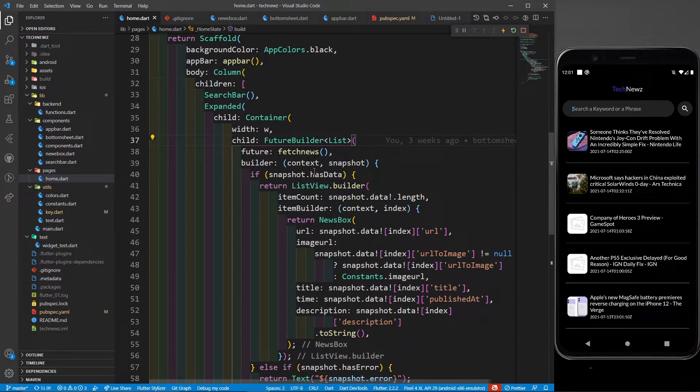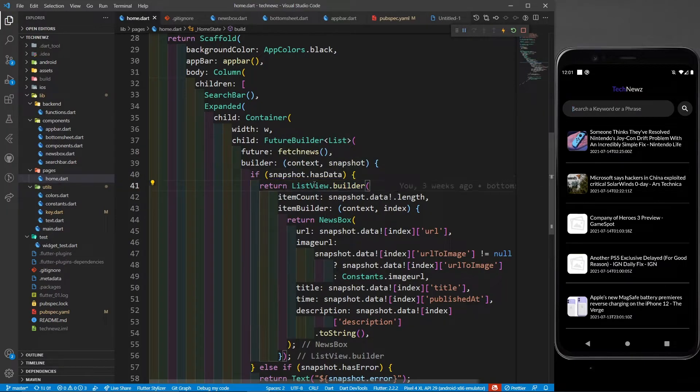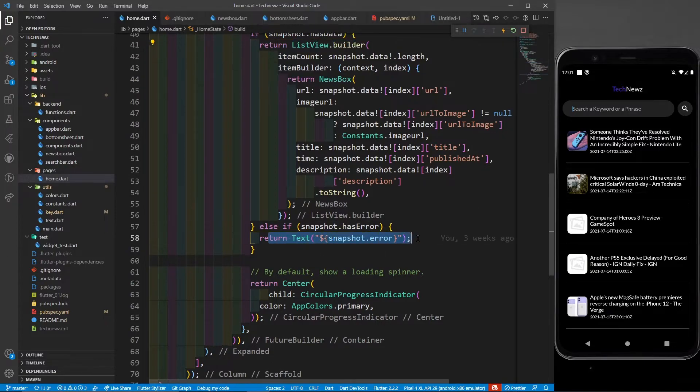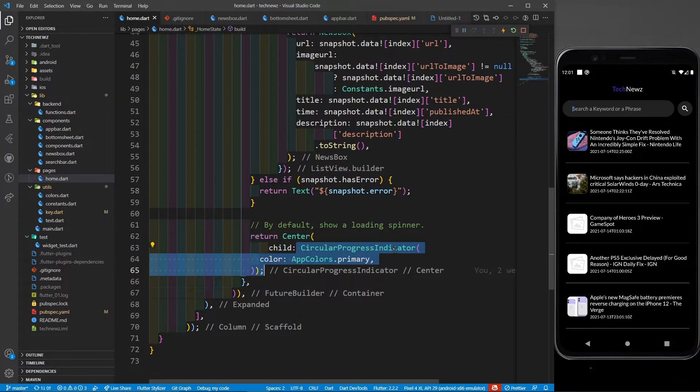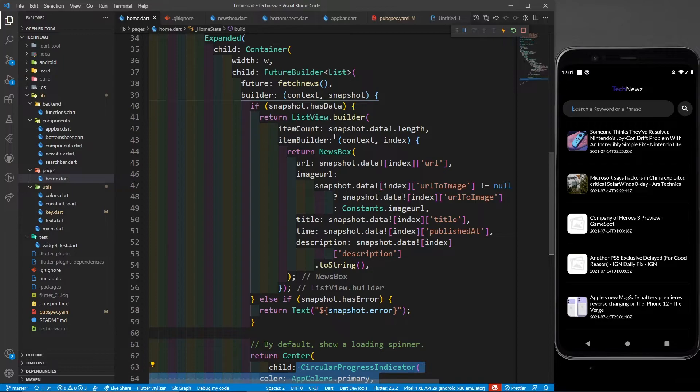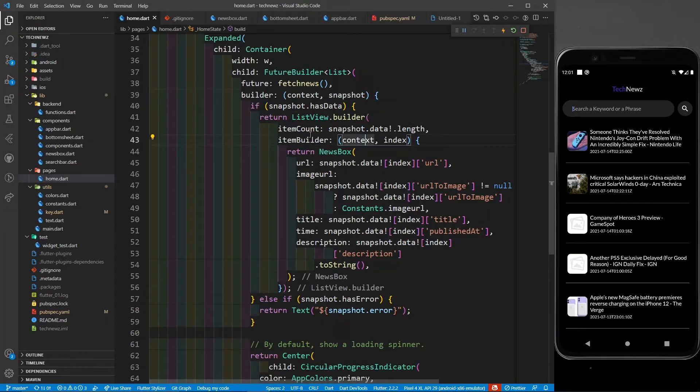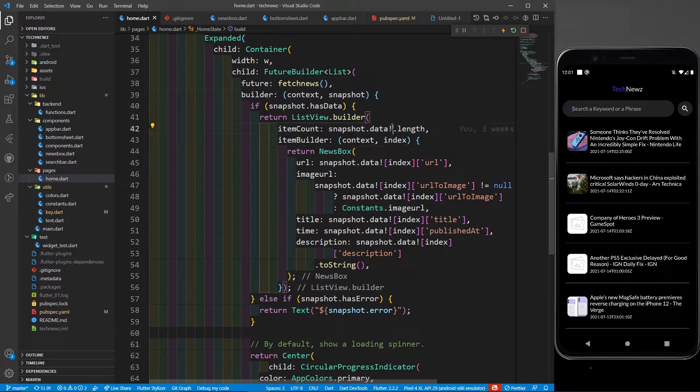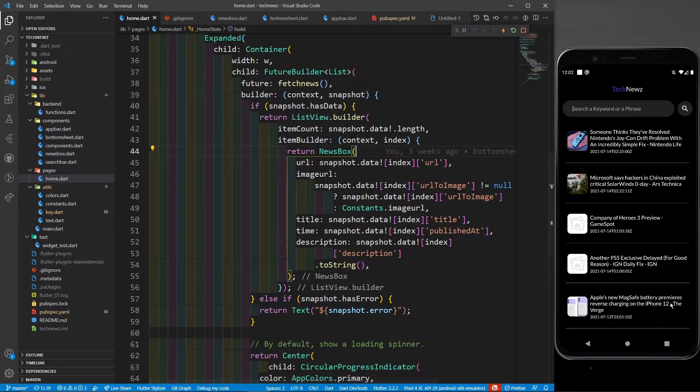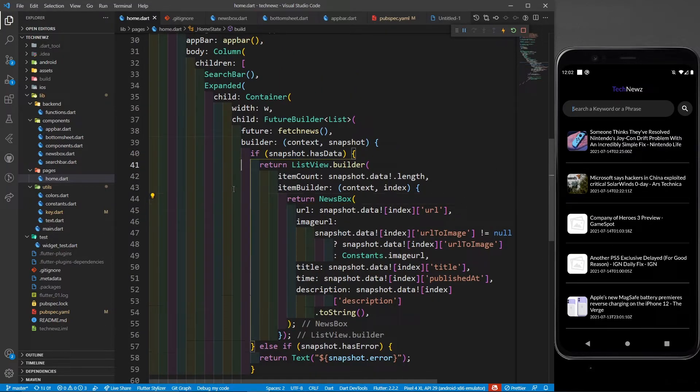Now in the builder, I have snapshot.hasData. If it is having the data, that means news is fetched, then I am going to return listview.builder. Otherwise, if snapshot.hasError, then it's going to return the error in text format. And if it is loading, it's going to show the circular progress indicator. Color will be app colors.primary. Now in this listview.builder, I am defining item count as snapshot.data.length. Don't get confused with this exclamatory - it's just for null safety. Snapshot.data.length means how many news I am getting from that API - those many tiles only I want to create.